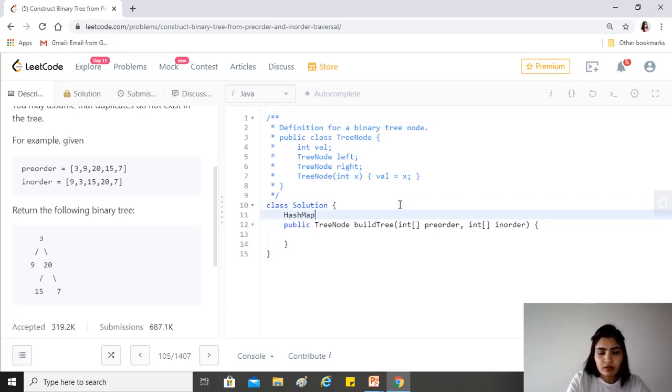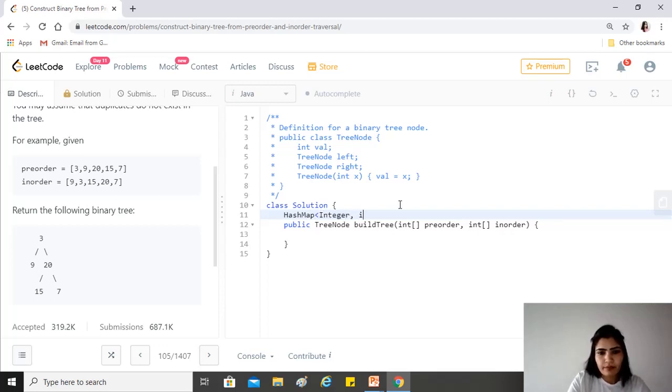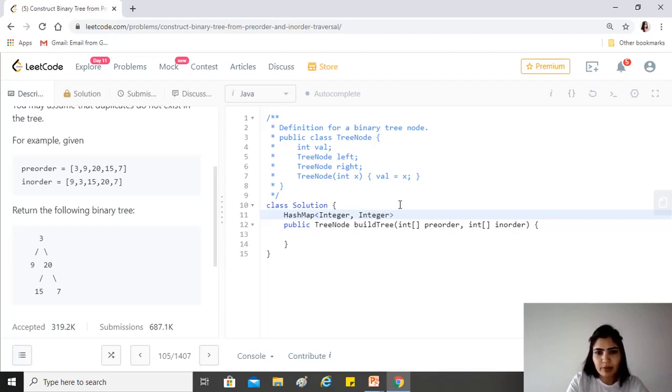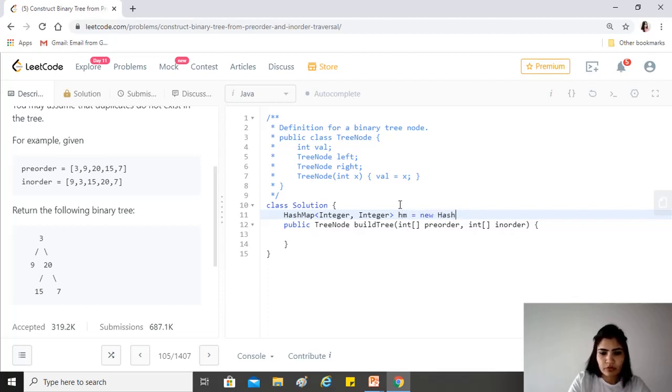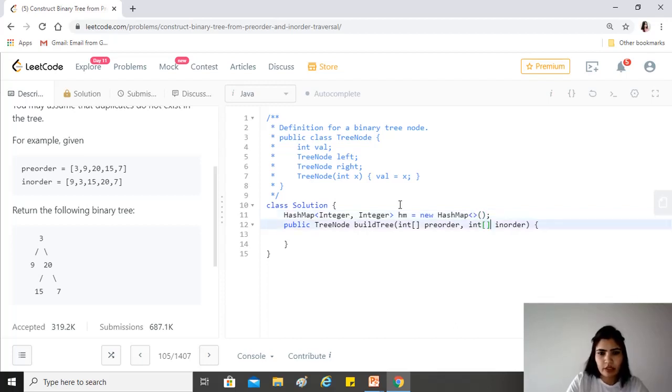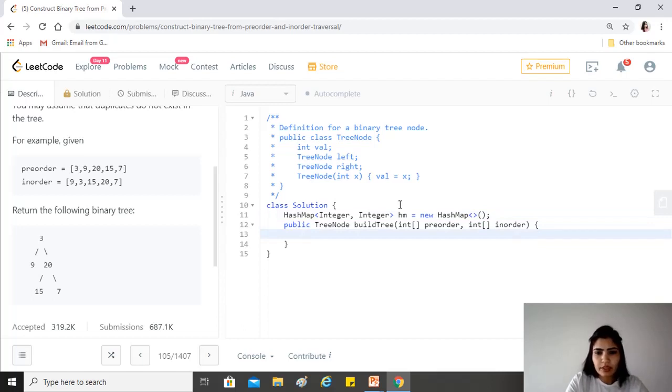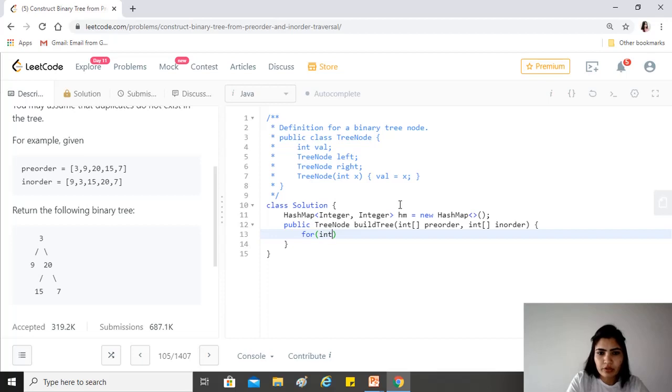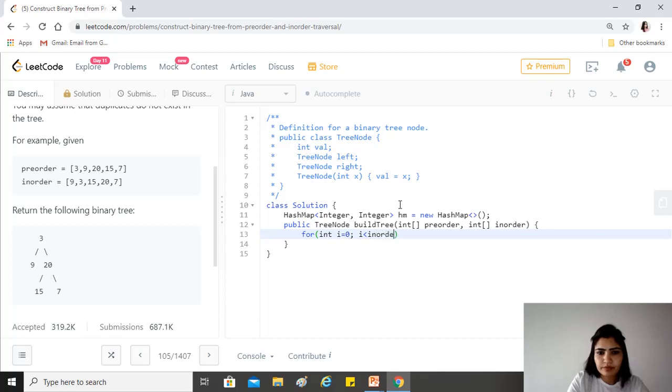Since we'll be using this hash map in the recursive function as well, we declare it outside the build tree method. HashMap, integer, integer.